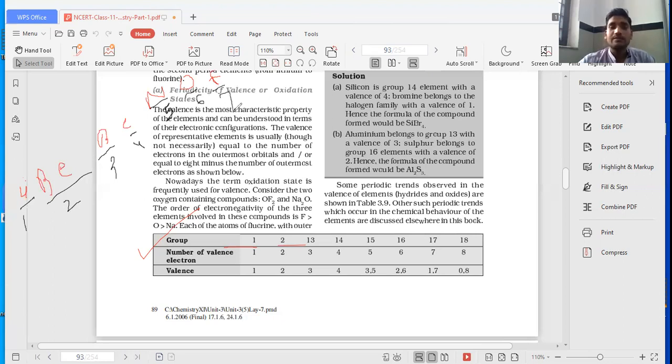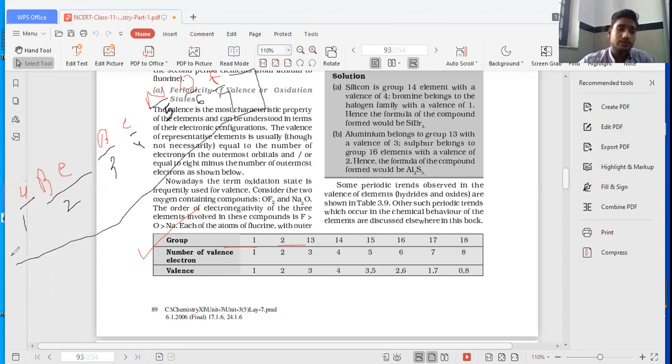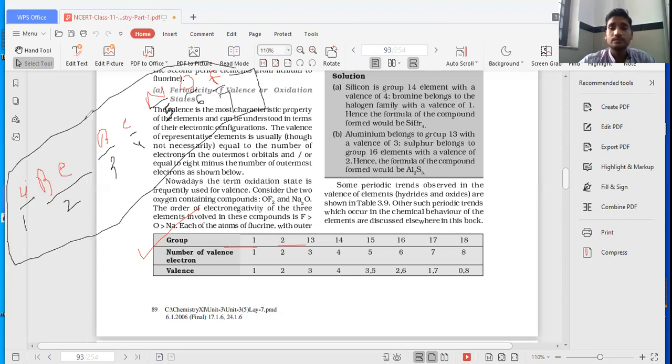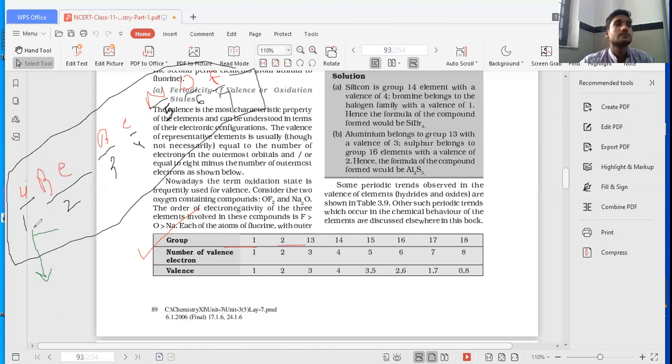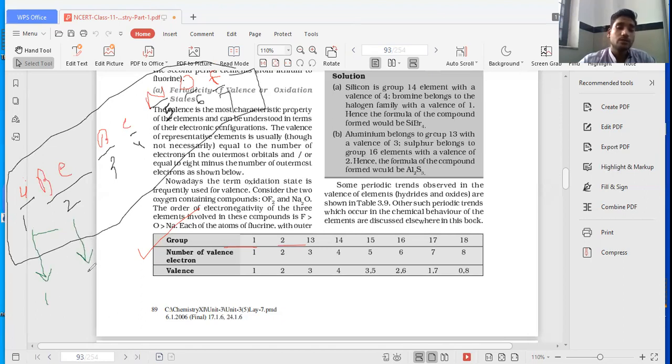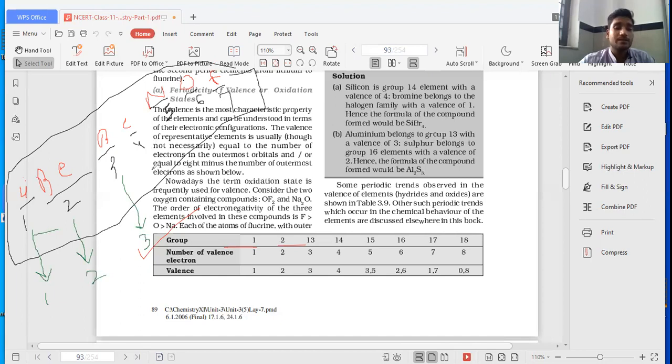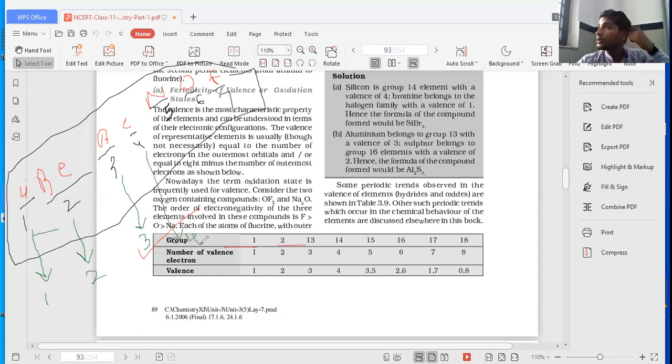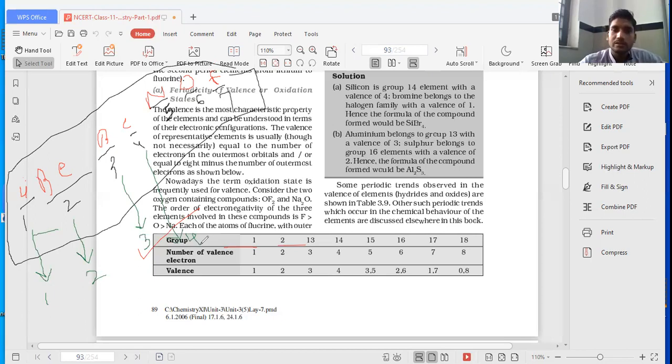So what is the valency now? These are valence electrons. Valence of lithium is what? One. For beryllium, it is two. For boron, it is three. For carbon, it is four. Till now, what we are observing is that valency is equal to the number of outermost electrons.